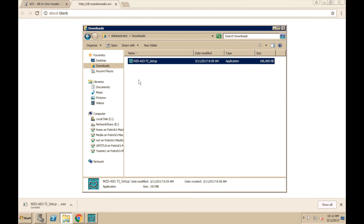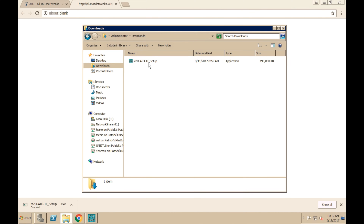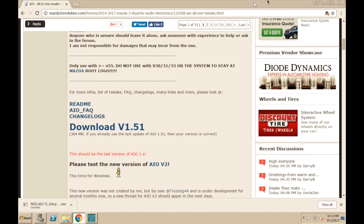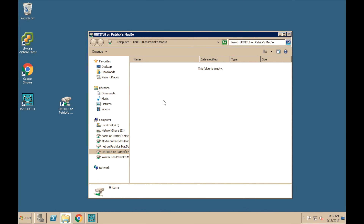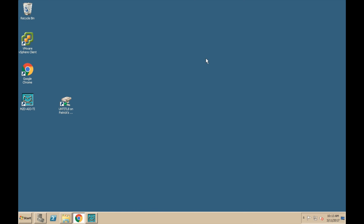Once it has been downloaded, you're going to need to run it and it will install a package. Once that package has been installed, you need to go ahead and format your thumb drive. You're going to need to make sure your thumb drive is formatted as FAT32. In my case, I've already done that — it's an empty drive. Once that's been formatted, we're going to open up the installed application, the Mazda All-in-One Tweak Tool.